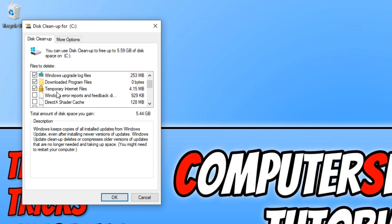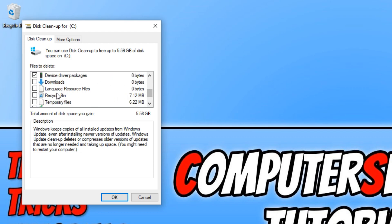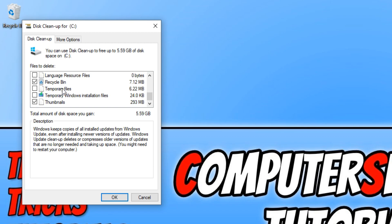You can definitely delete temporary internet files. We can select Windows error reports. You've got DirectX shader cache we can remove, and delivery optimization files. Basically just go through the list and select what you would like to remove from your computer. Just be careful if you're going to delete your recycle bin, in case you have some files in there that you do actually want to restore.